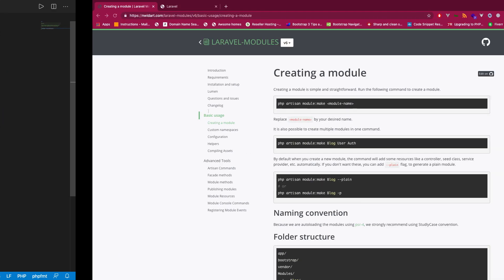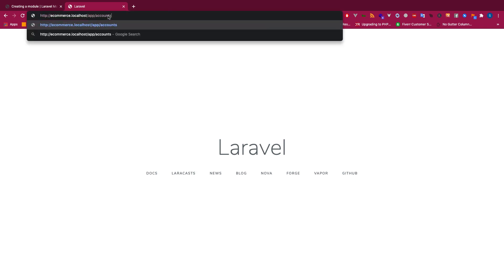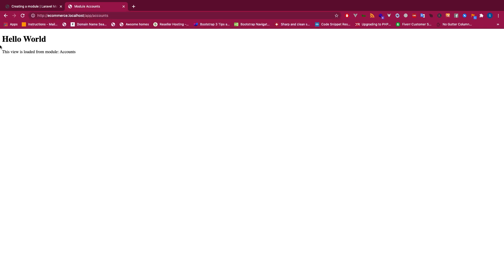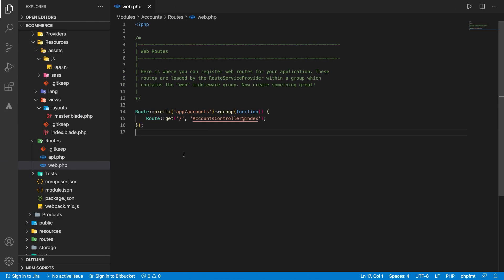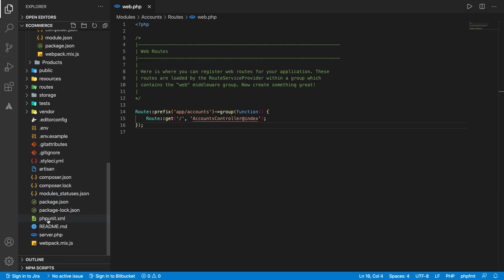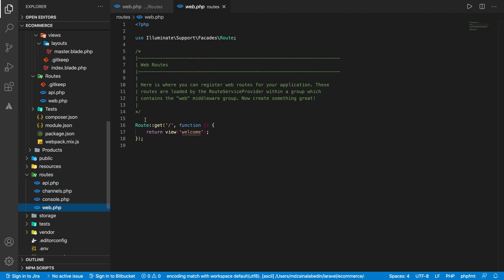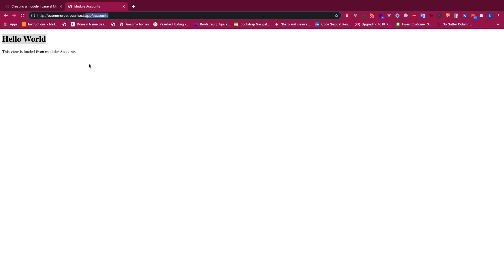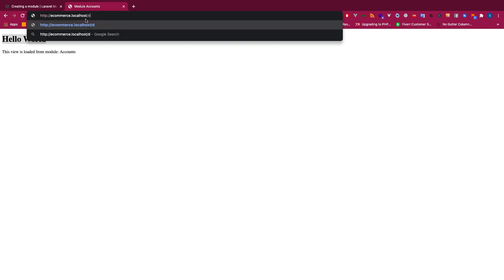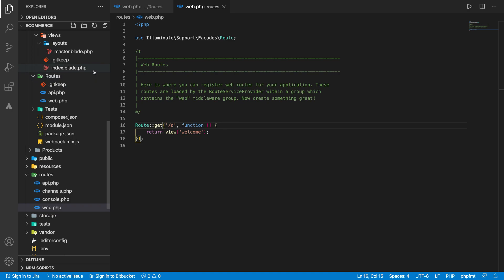If I run this one, you see hello world. This view is loaded from module account. If you hit this one, that means this route is automatically merged with the outer route, Laravel default routes. You see, this is the default route: welcome.blade. If you do DD, this is the default route, so that means it is automatically merging with the new routes. That's really, really cool.